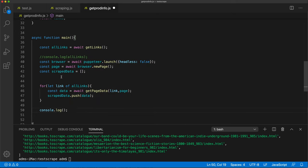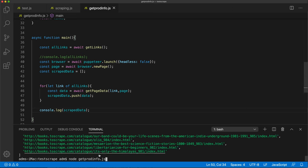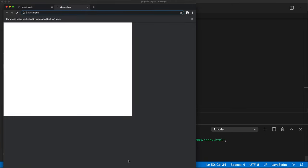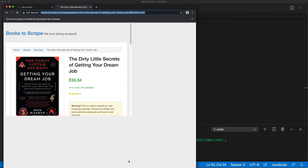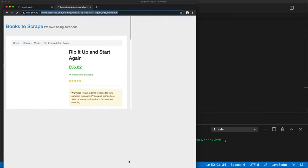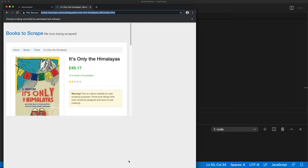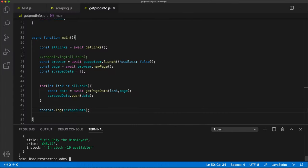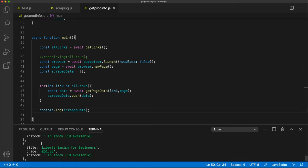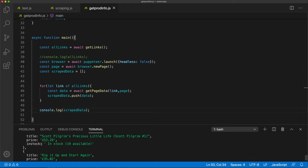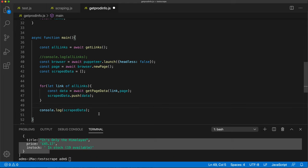Let's console.log scrapedData and save and rerun this file. So that opened the first one, and now we're going through all the pages. Seems like it's done - I'm going to exit. We have an array of objects which should be all those books - each with title, price, and in-stock. Very nice.